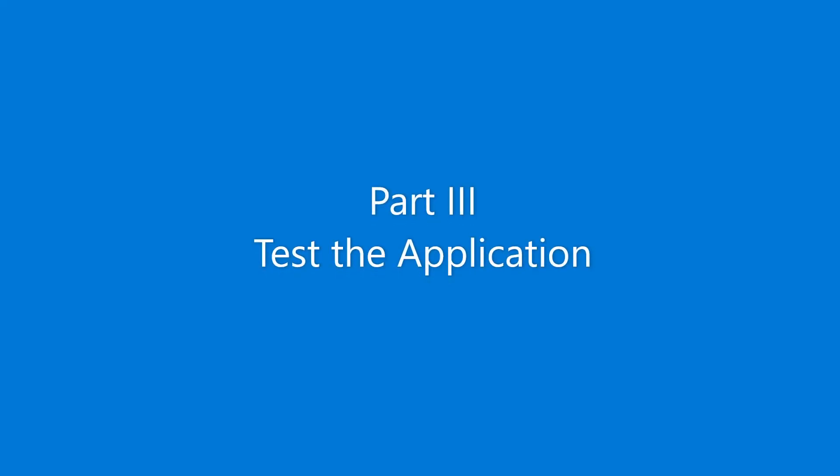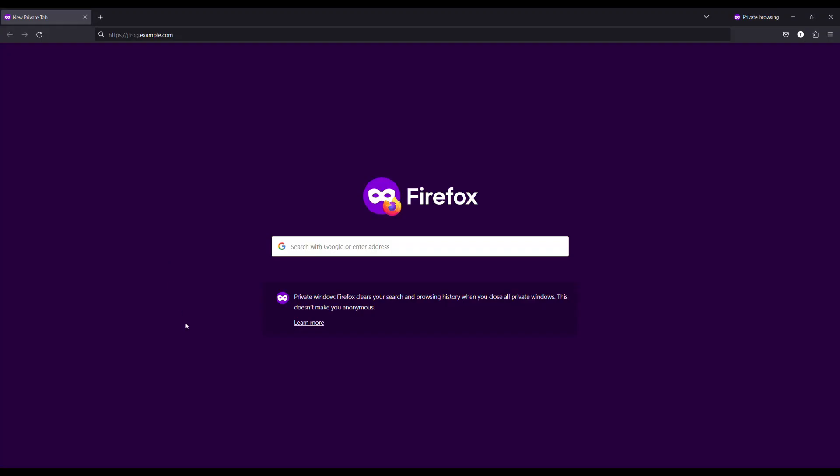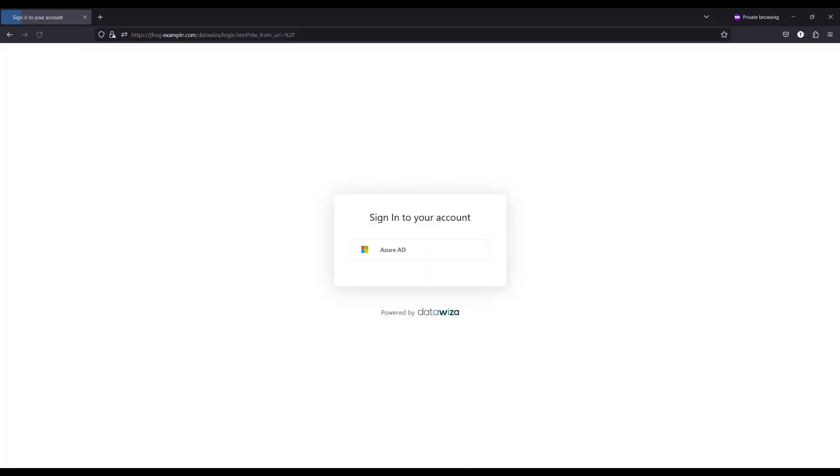Now open a new browser and navigate to jfrog.example.com. You will see an SSO login button. Click the button, and you will be automatically redirected to the target IDP login page.